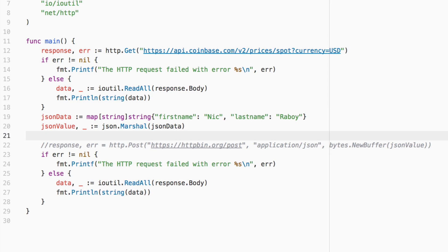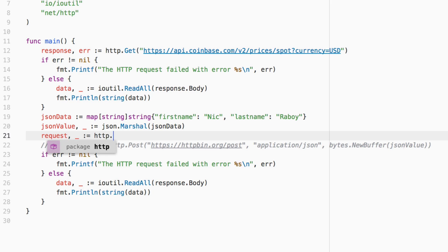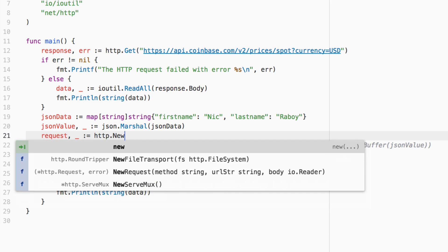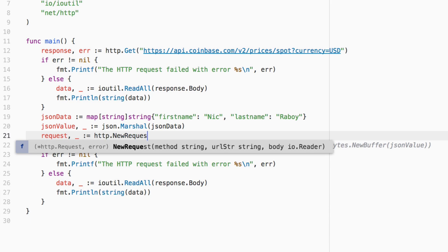what happens in the middle for issuing that request is going to change slightly. So this time around, what we want to do is we want to formulate a request with header information. So we can say request,